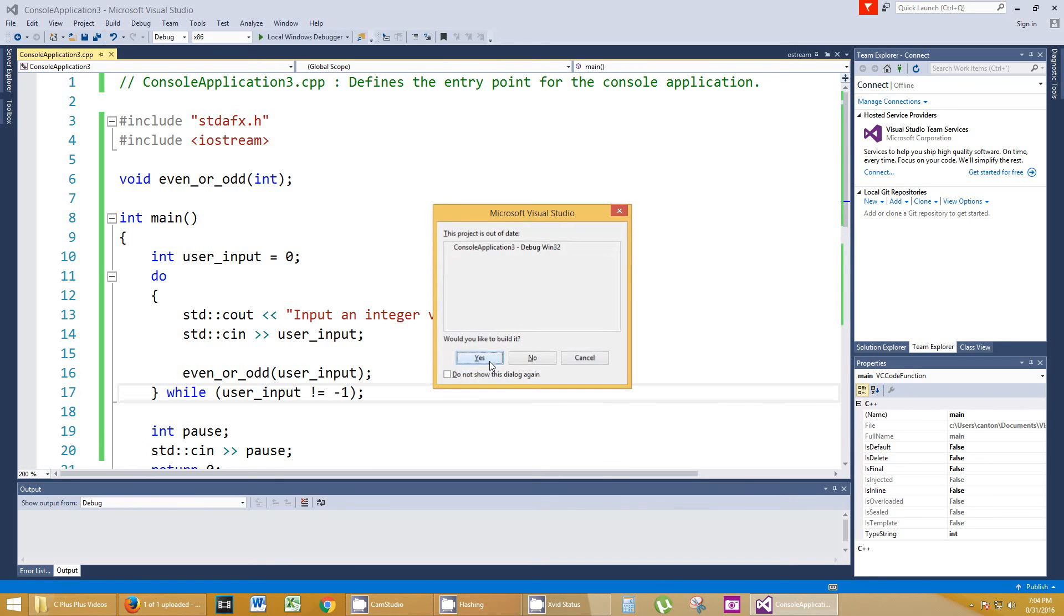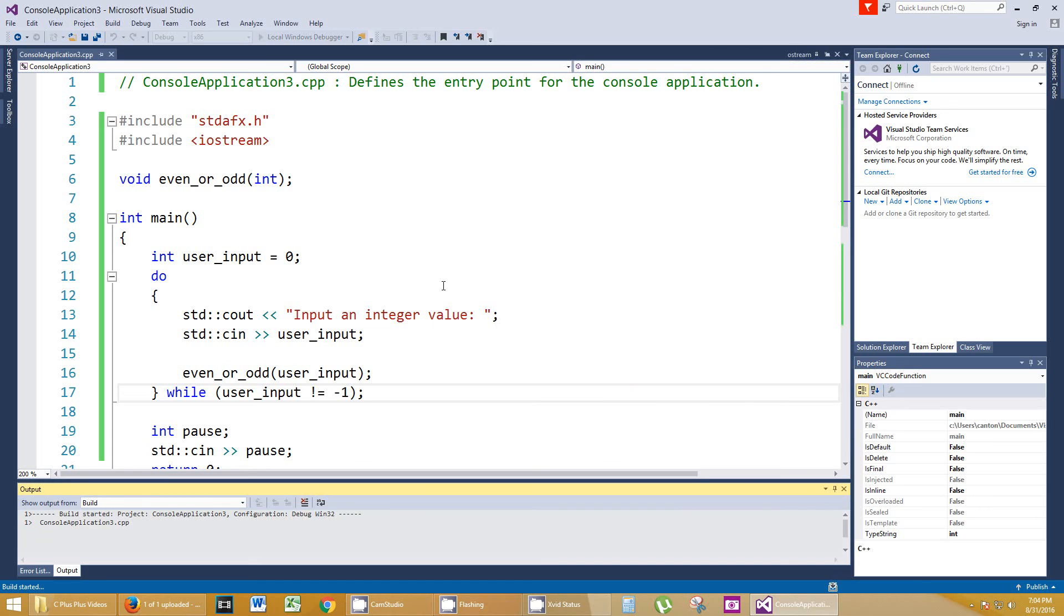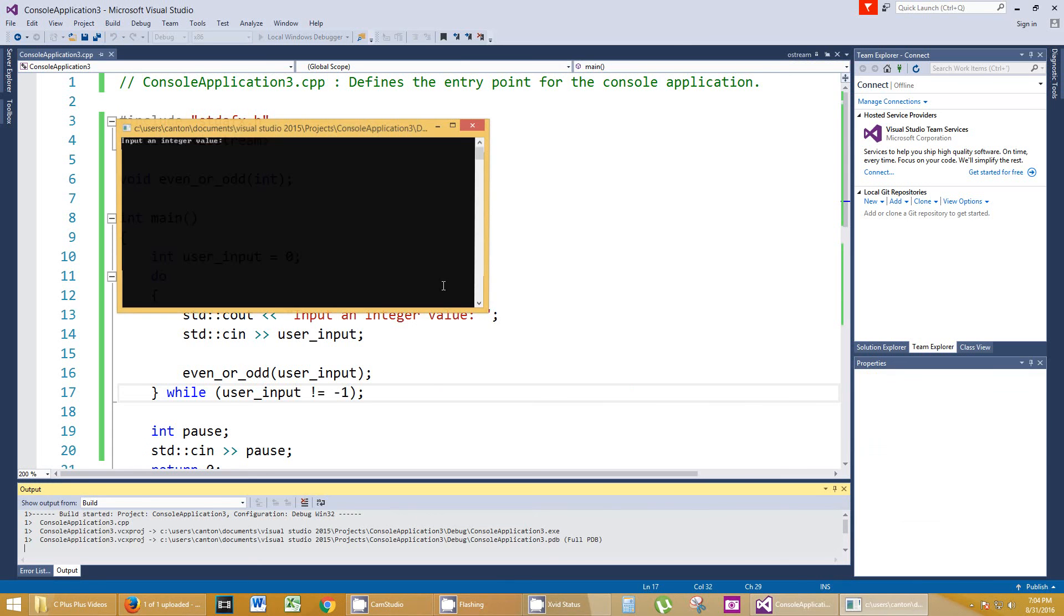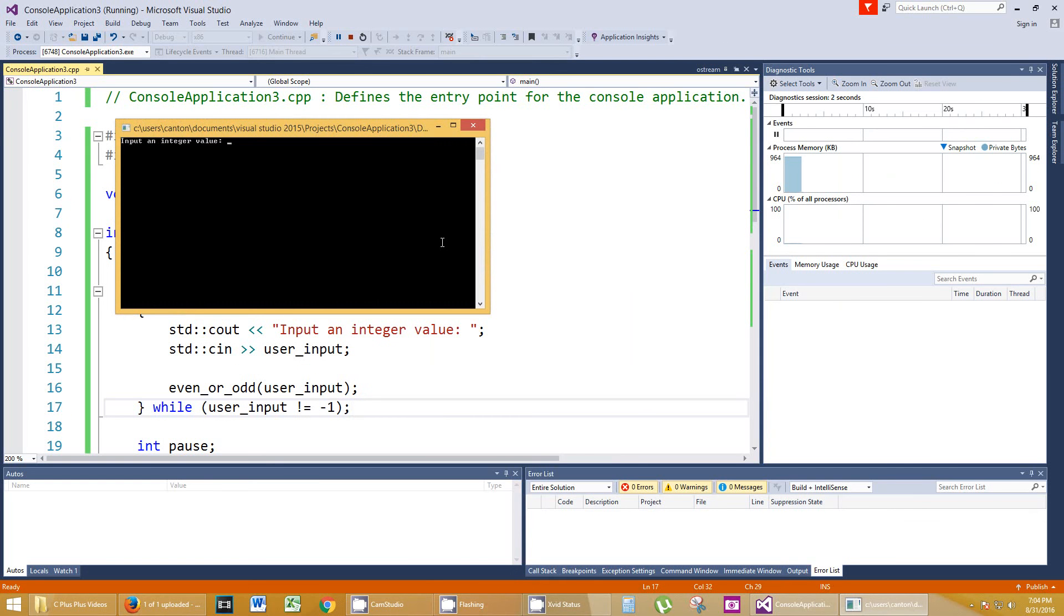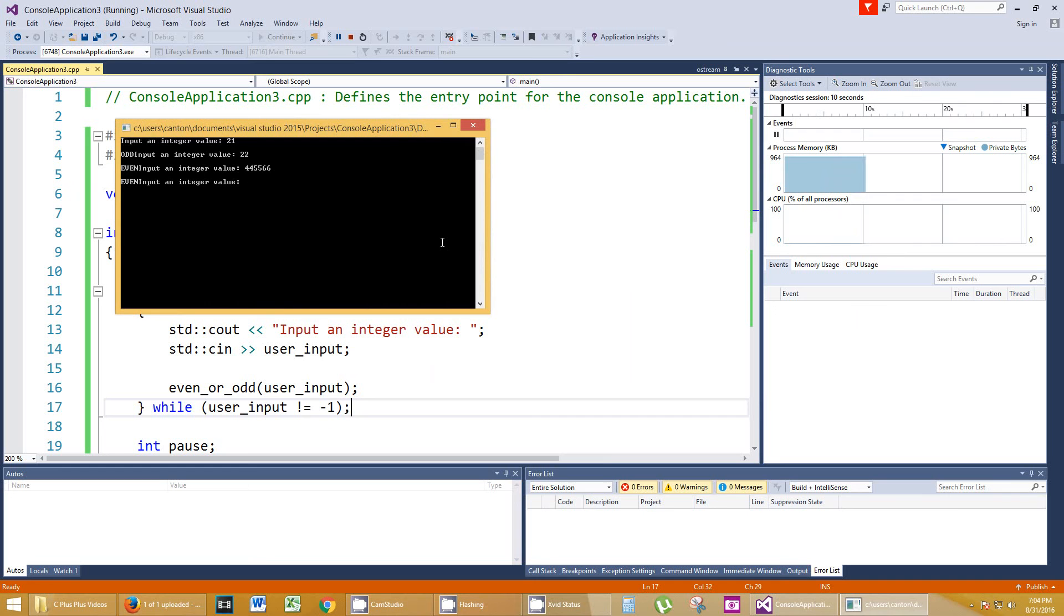Hit yes. No errors. That's good. Input an integer value, 21. Odd. Input an integer value, 22. Even, and so forth. Even.